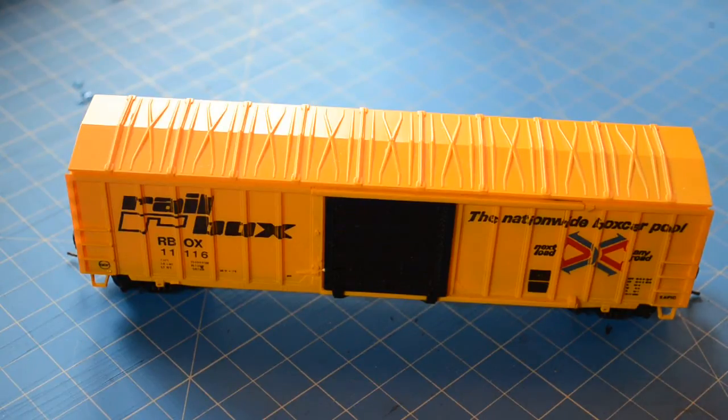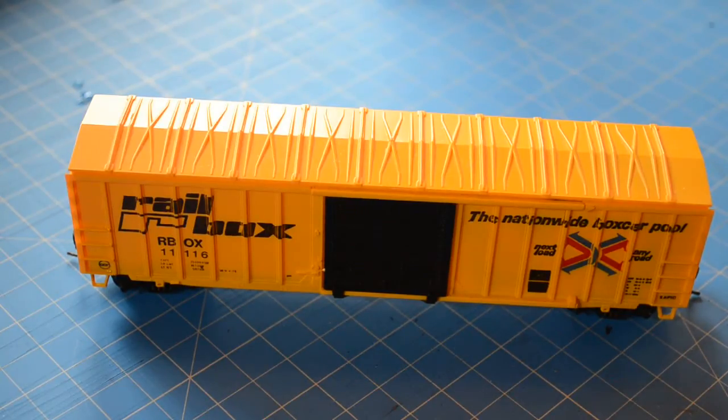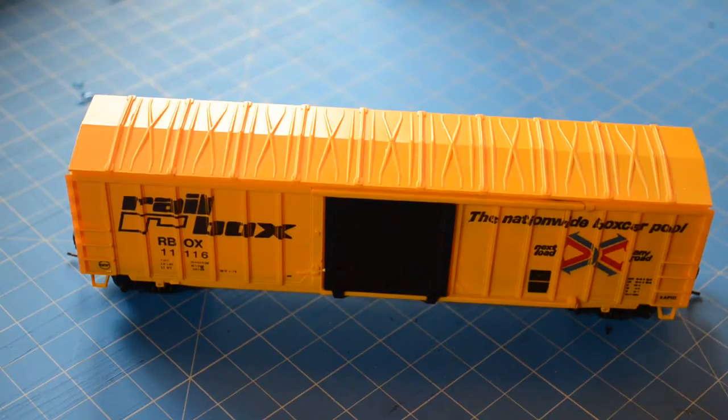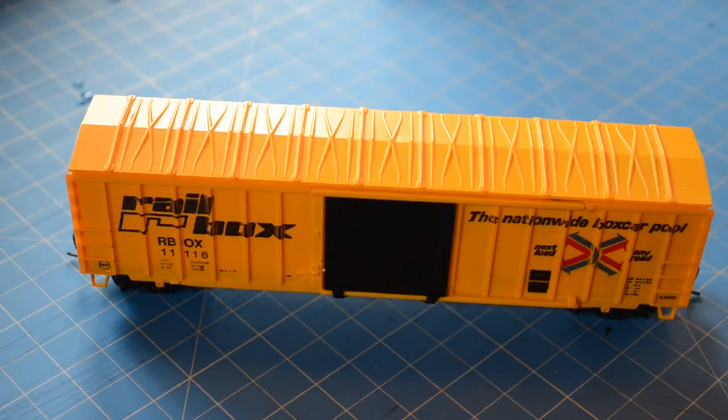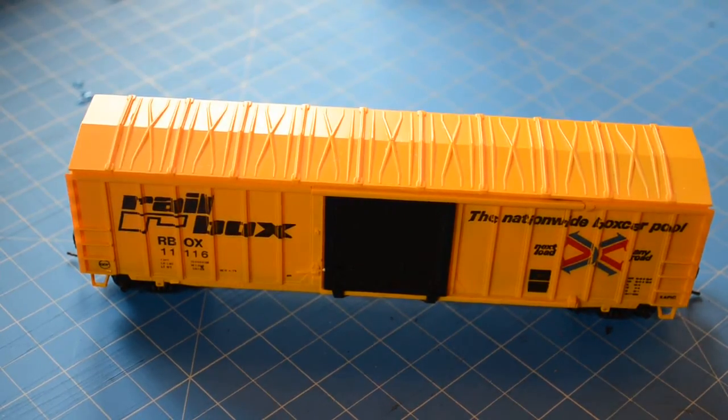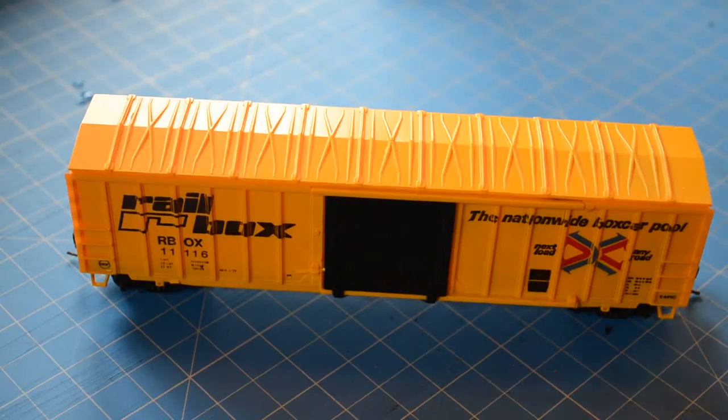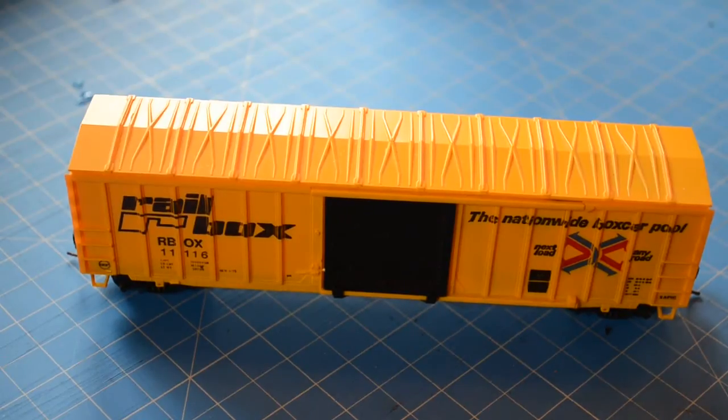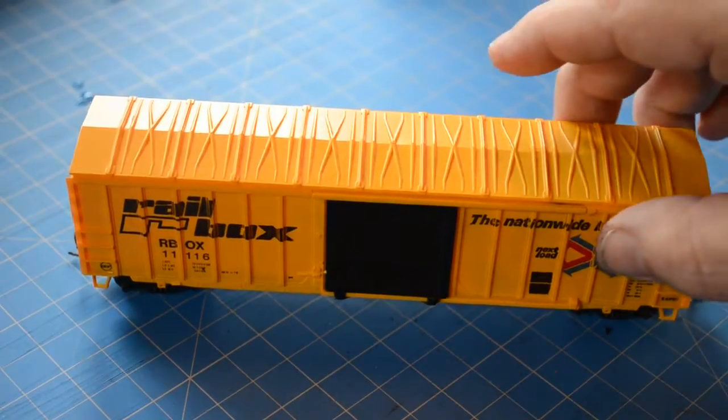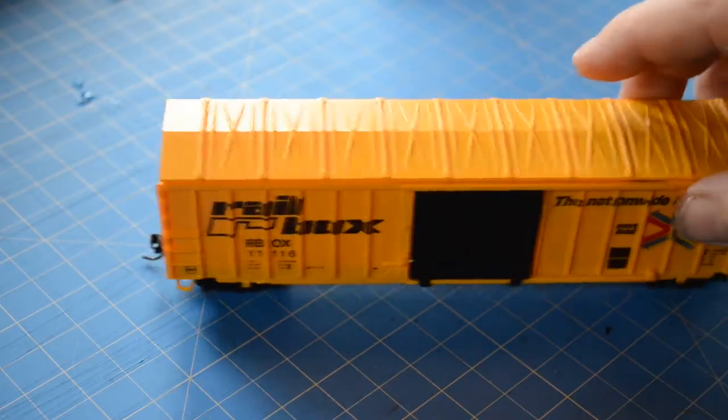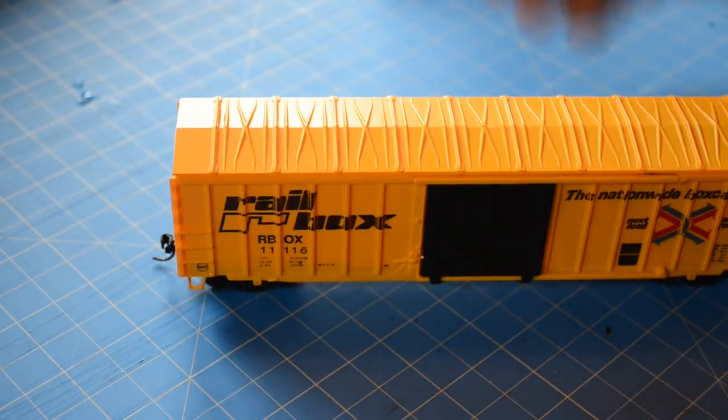I have a set of Kato HO Unitrack that I run on my dining room table. And if I want to run my trains in the morning, it's one of my wife's blessings. In fact, she was the one who suggested set them up on the table. That's neither here nor there.